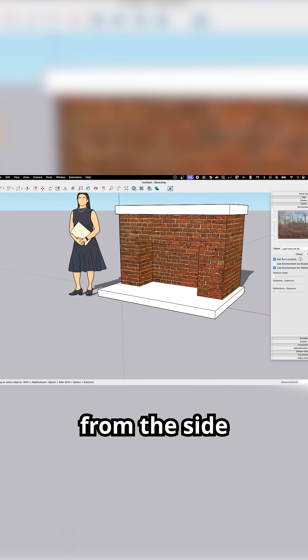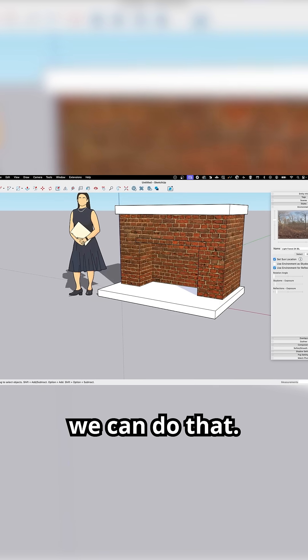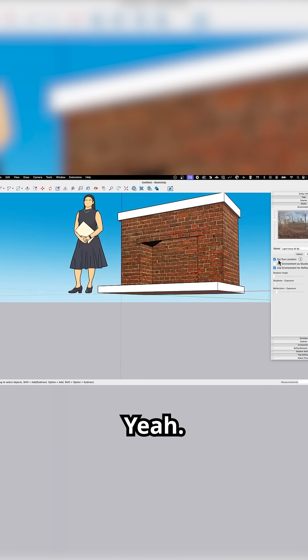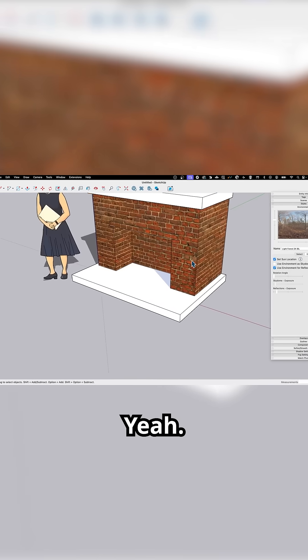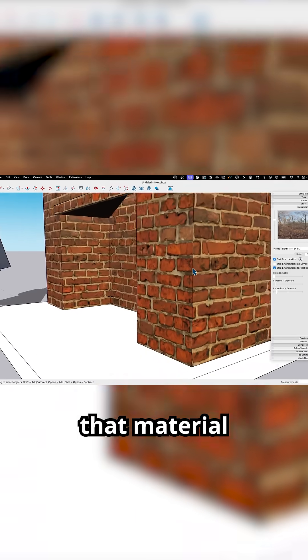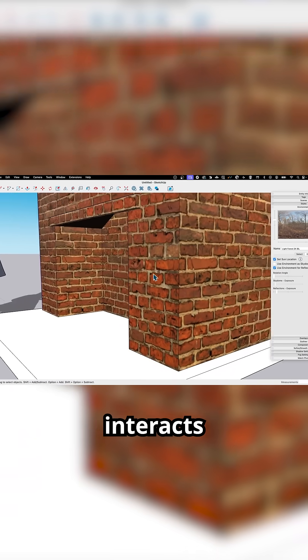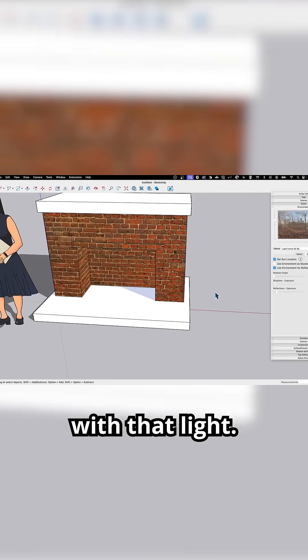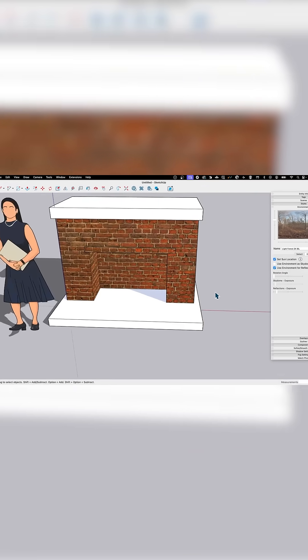If you want it to come over from the side a little bit more, we can do that. Let's see how that material interacts with that light. That looks really cool.